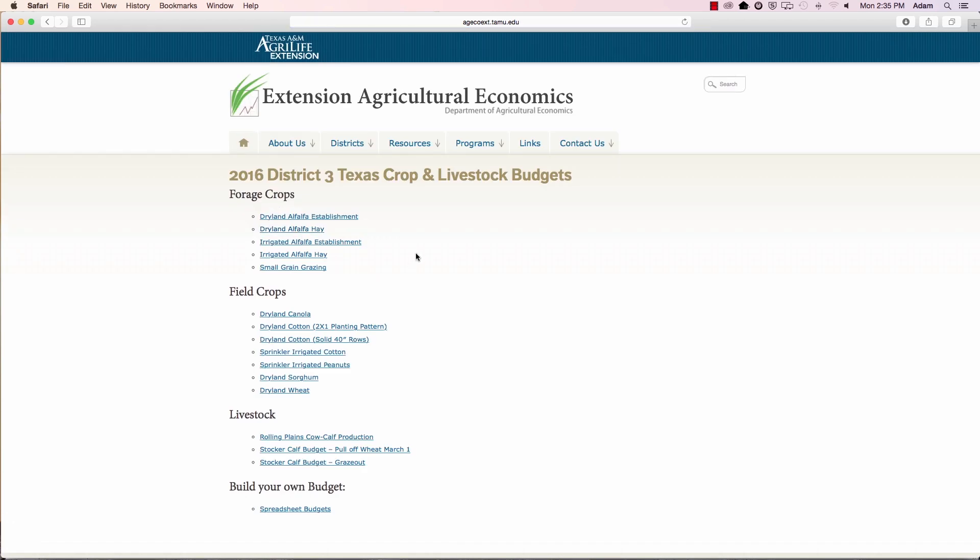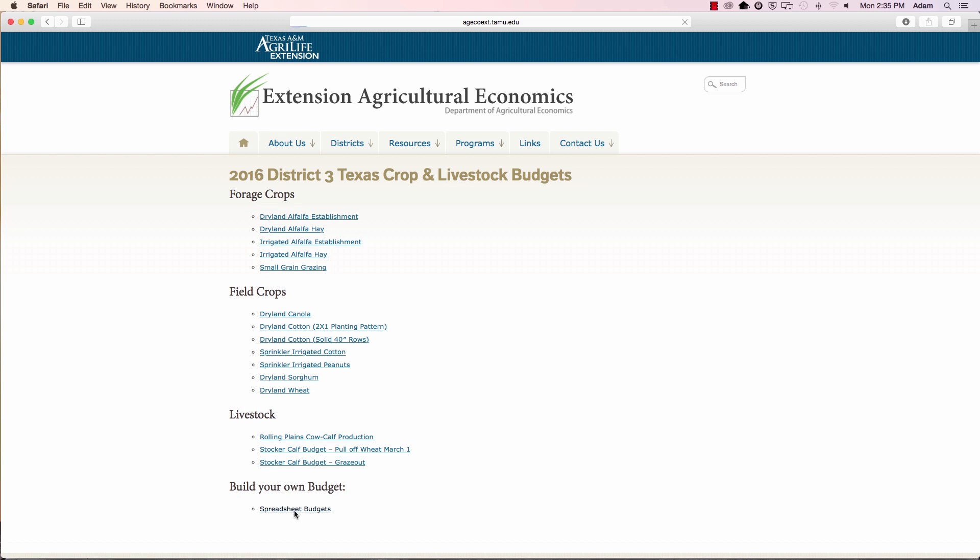And here's your list of available production budgets. These are broken down by forage crops, field crops, other parts of the state will have some horticultural crops. And we've got some livestock enterprises that we've got budgets for as well. Today we're going to go down and build your own production budget for your cotton production.